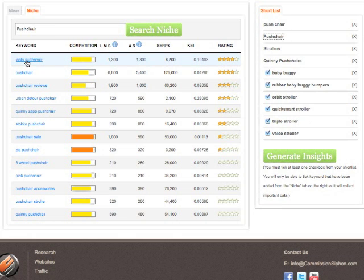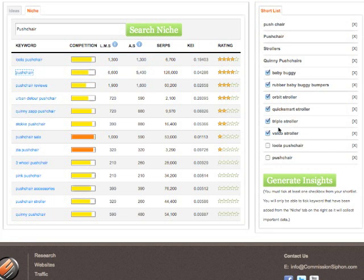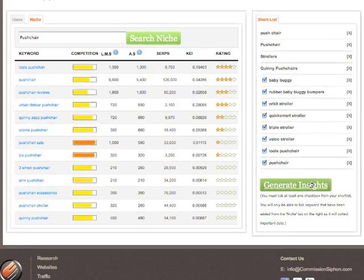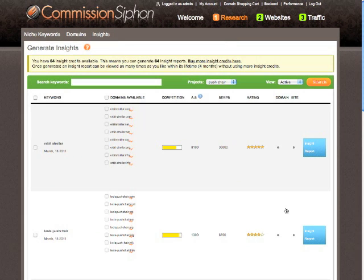Here we see another couple of four stars, so let's add those. Now we've got quite a few keywords in our shortlist. We've ticked our keywords in our shortlist and can simply click 'Generate Insights'.